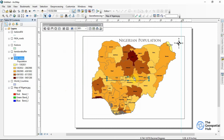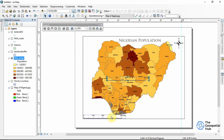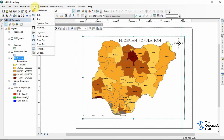I can bring the scale bar down somewhere here. We just have to look for spaces around our map to optimize and utilize the space. The final thing to add is our legend.